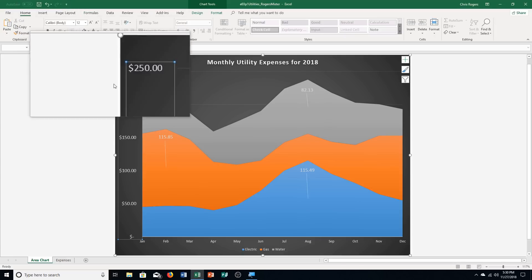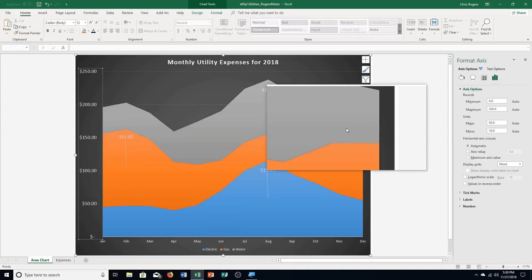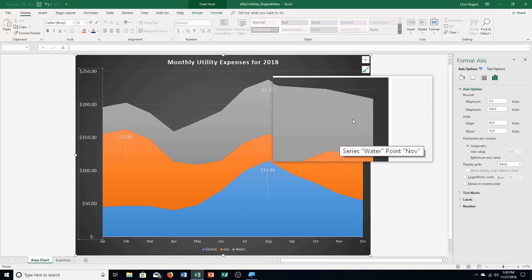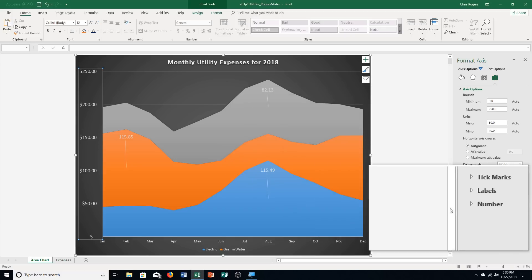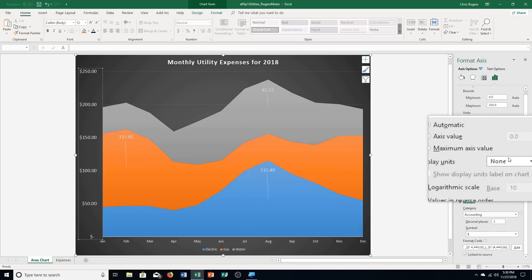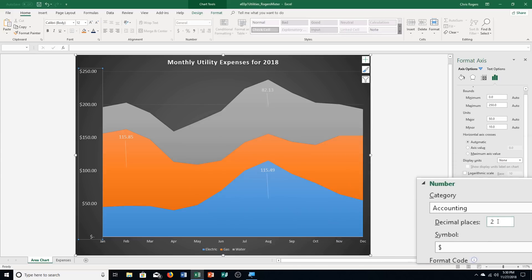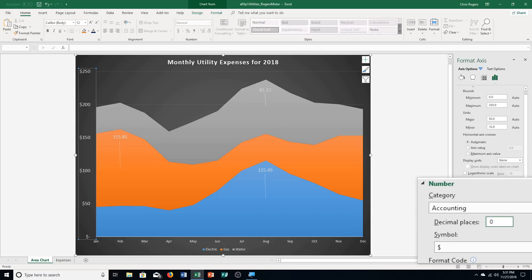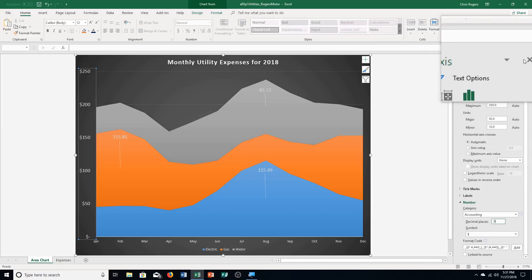Right-click the value axis and select Format Axis. It brings up the Format Axis task pane. Scroll down and click Number at the bottom to get more options. Click in the Decimal Places box — it shows two — and type zero. Push Enter to apply; you can see the decimal places are removed. Close the Format Axis task pane.